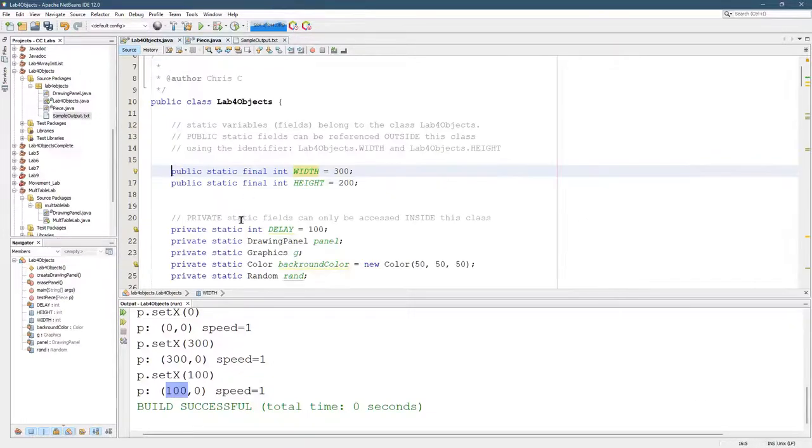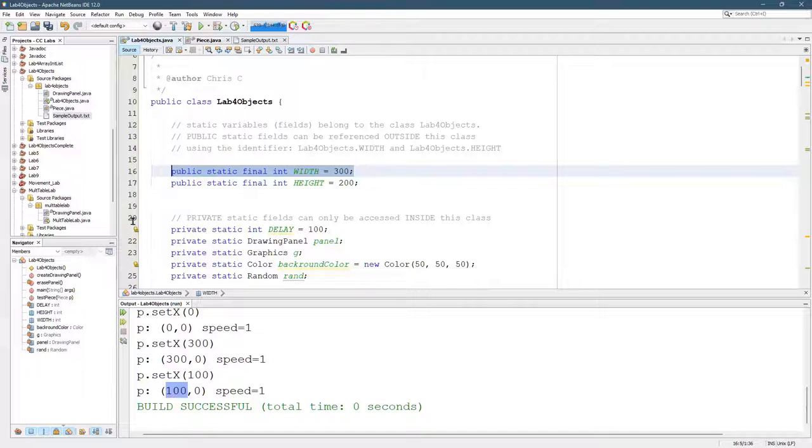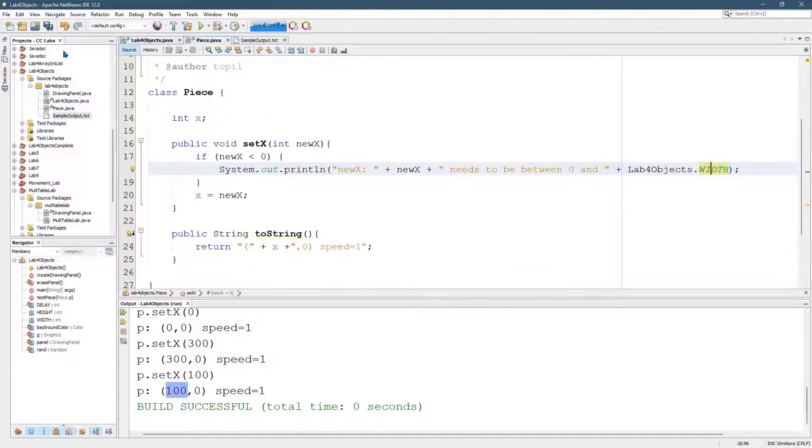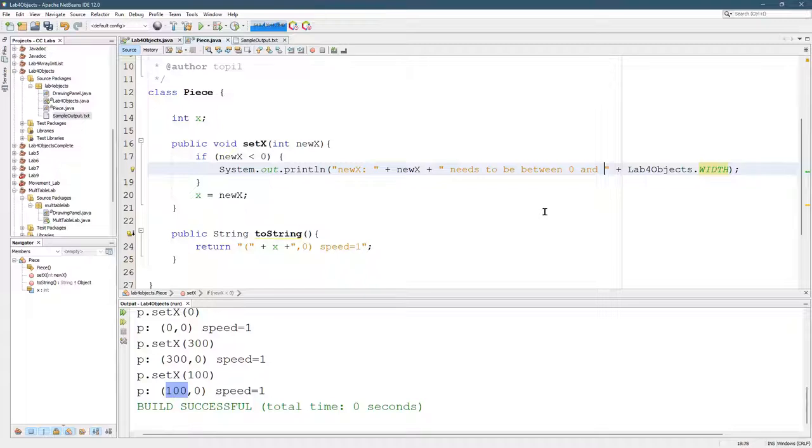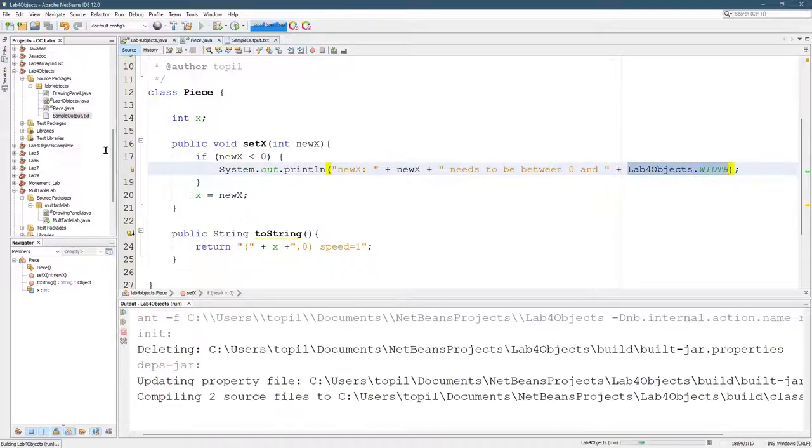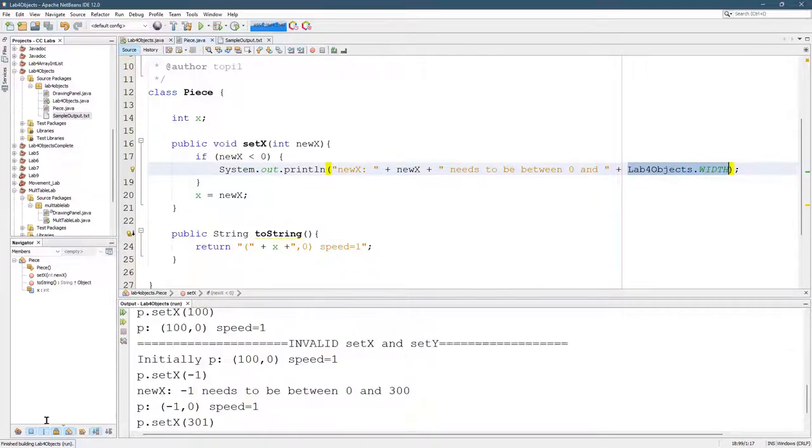So this width is set to 300, and so what's going to be printed out is 300. Go ahead, run. There we go.